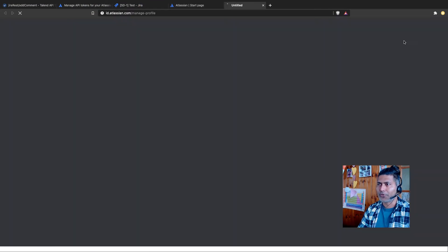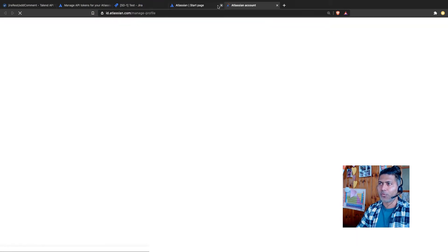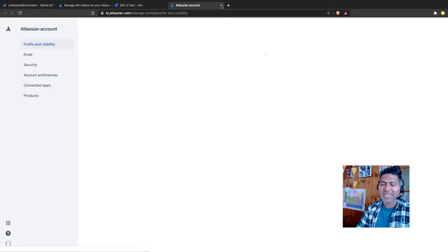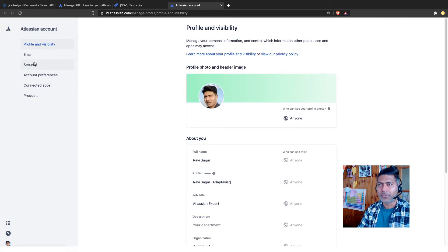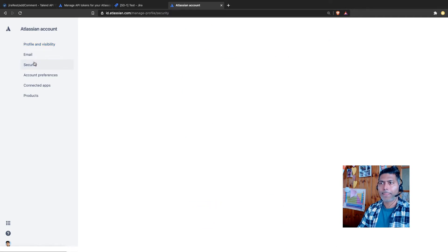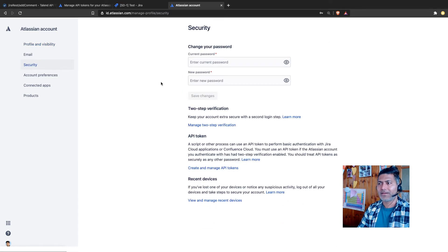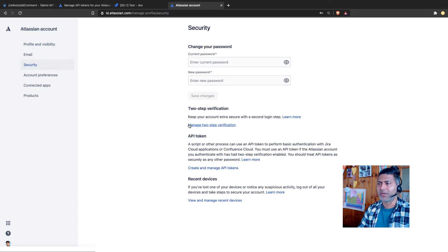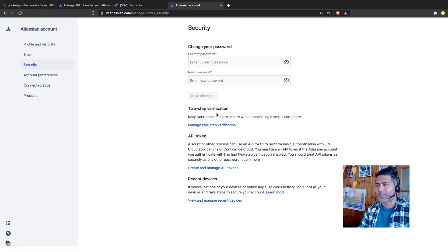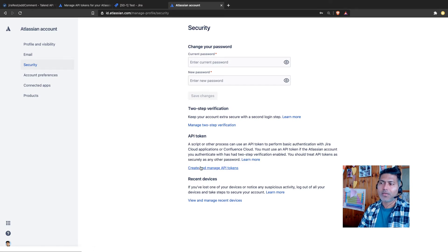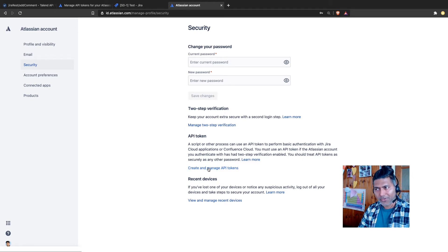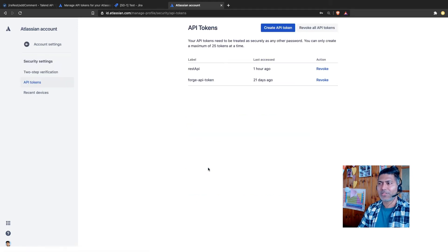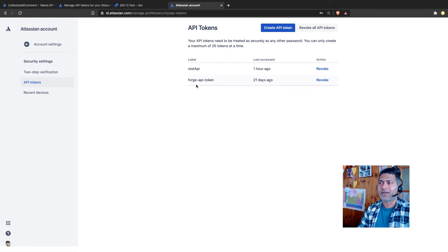So you need to go to your account settings. And when you go to account settings, it will open another page for you. And it will look something like this. Then you need to go to security. And you can change your password, manage your two factor authentication. But main thing is we need to configure this API token. So if you click on it, it will then give you the option to configure this token.